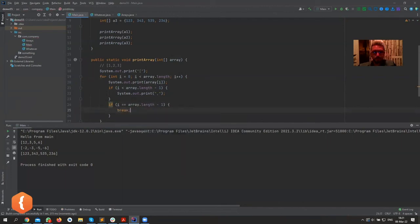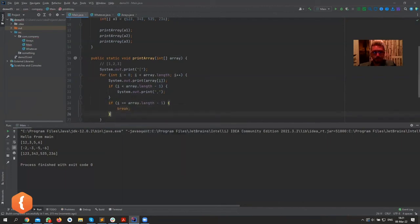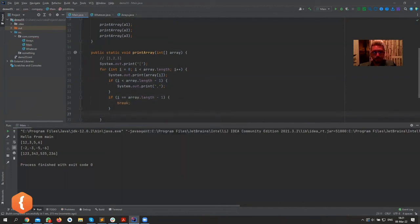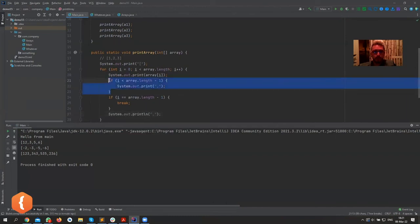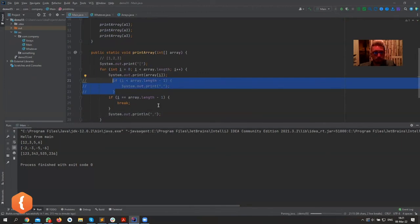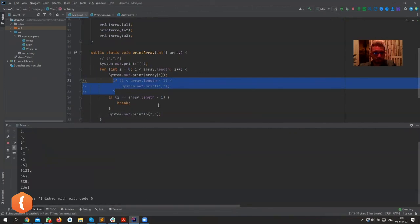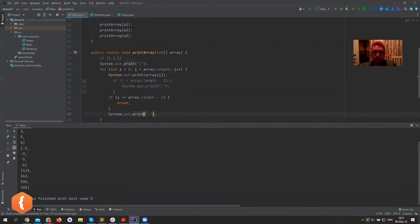Break or something, and then we print out the comma if we haven't broken. So let's comment this out and run it like this and see what happens. Oh my god, I have println again. Okay, I'll run again.